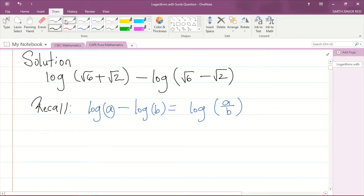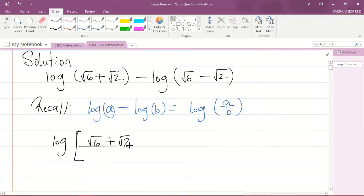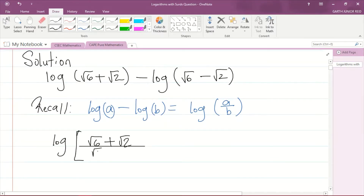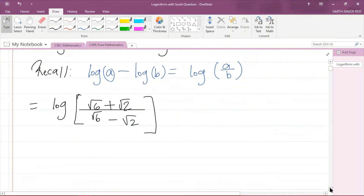Recall the quotient law of logarithms. Using that law, we're going to have the logarithm of (√6 + √2) in the numerator divided by (√6 − √2) in the denominator. That is the result of applying the quotient law.